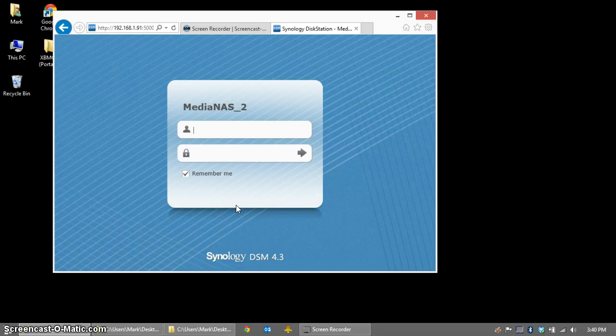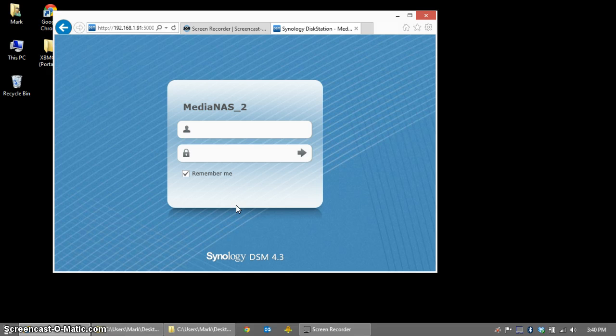Hi, this is Mark with QuixVenture.com. In this video, we're going to install MySQL and phpMyAdmin on a Synology NAS for use with XBMC.